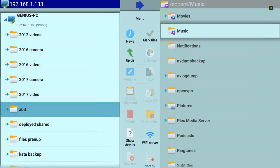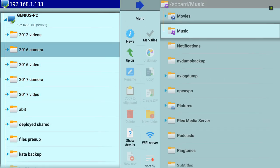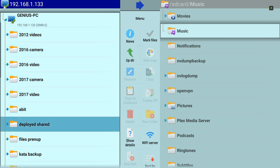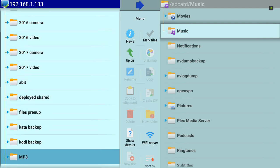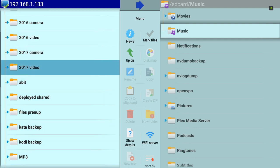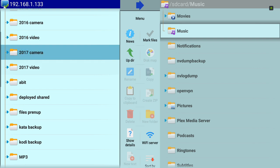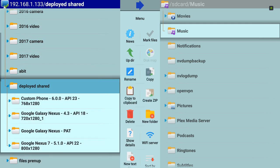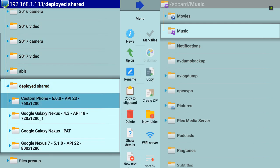We're going to access it right now. As you can see, there are lots of folders here that are shared because I need them to be shared with other computers too. Here you go, this is the folder that we created, Deployed Shared. Click on that one.